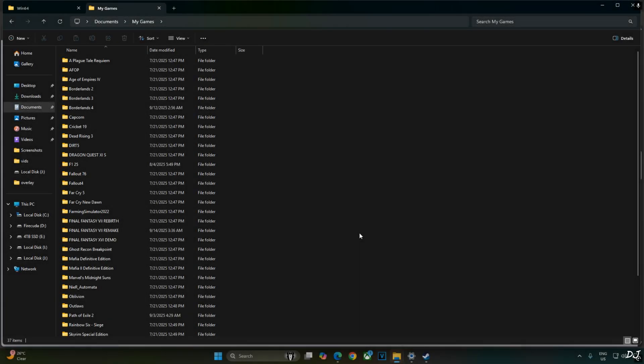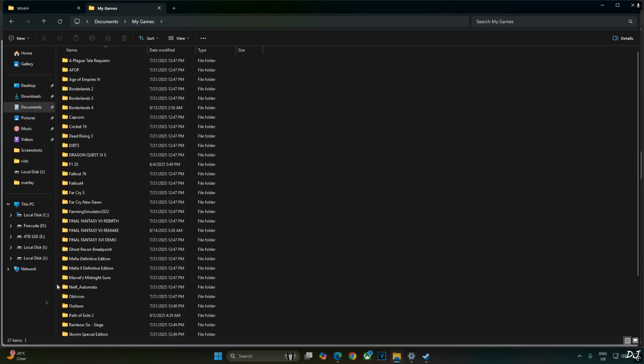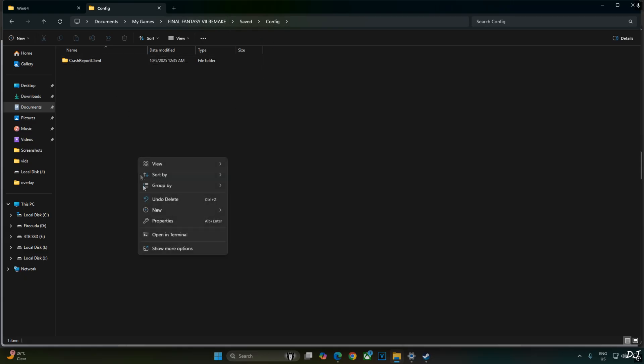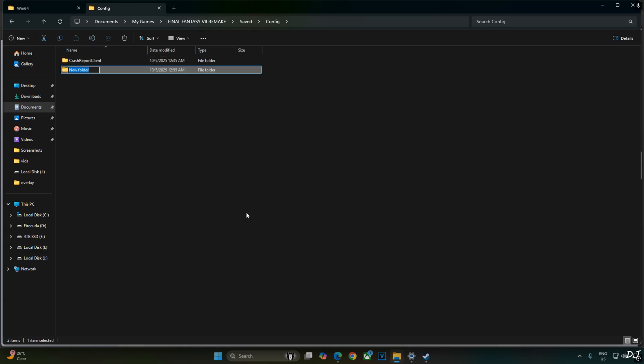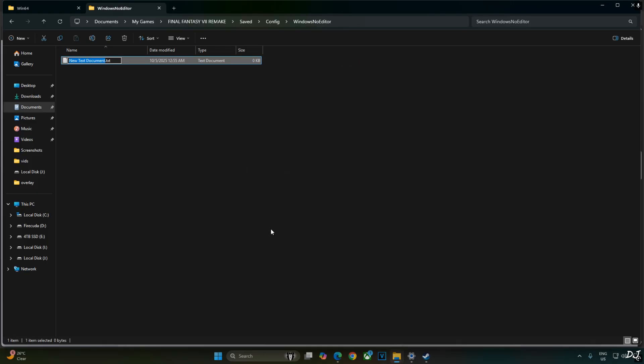Now we need to create the game's engine.ini file for the purpose of using engine variables. Just open documents directory. In this directory look for a folder name My Games. Open it. Open Final Fantasy 7 Remake folder. Open saved folder. Config folder. In this directory you need to create a new folder. Name it as WindowsNoEditor, no space. Open this folder. Create a new text file here. And name it as engine.ini. Change the extension from .txt to .ini. Hit enter. Yes.